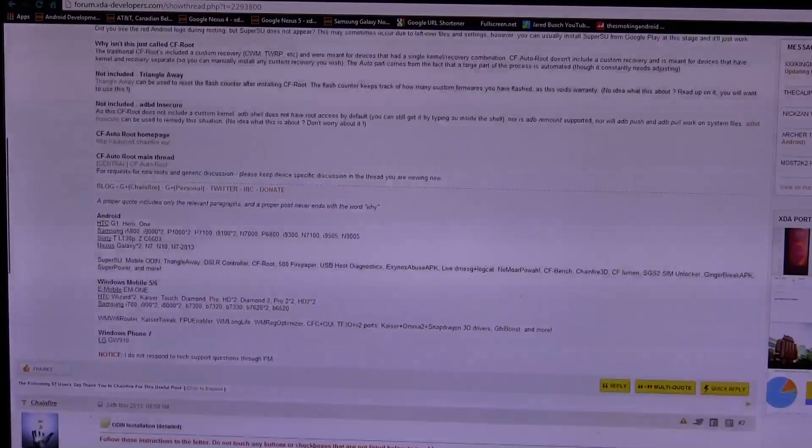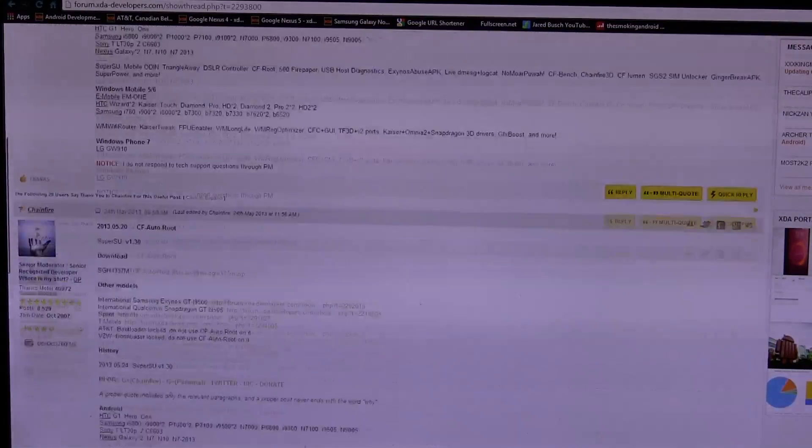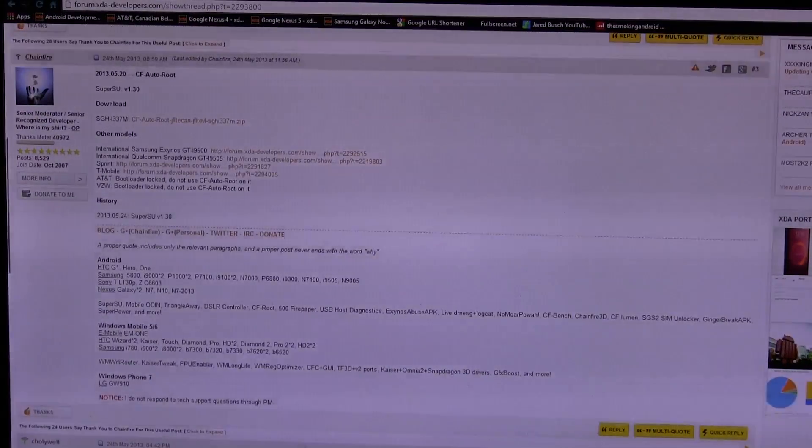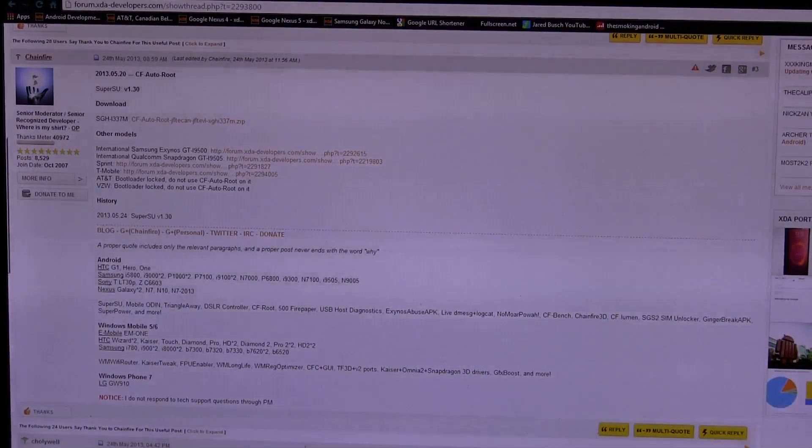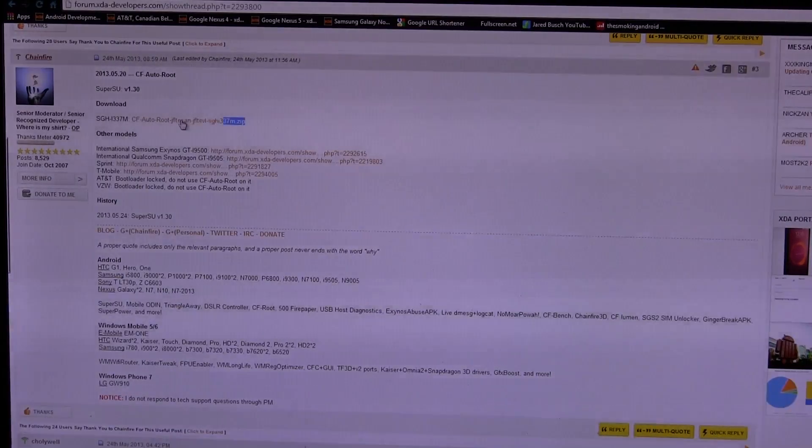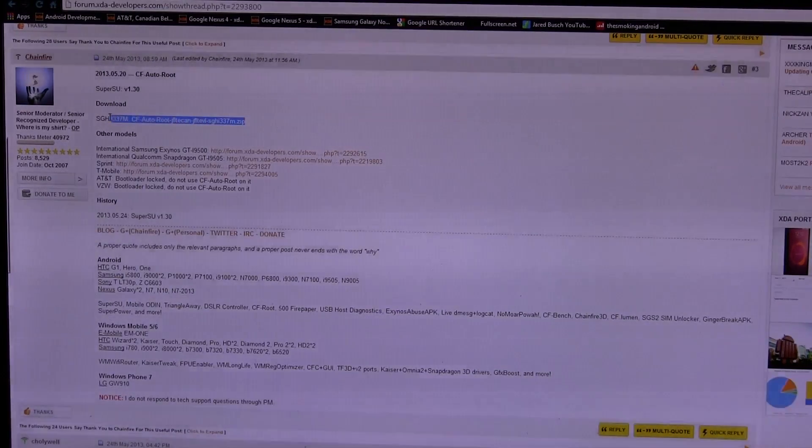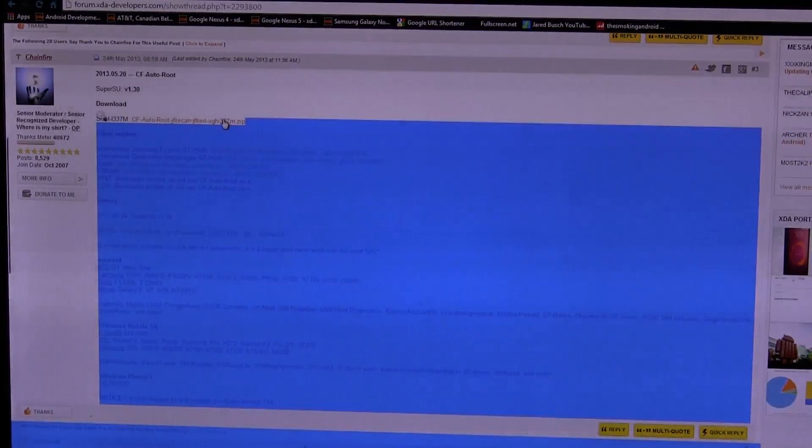So once you're here, we're going to scroll on, not to the first post, not to the second post, but down to the third post right here. And we're actually going to be going and clicking on this particular link that I'm highlighting right here. And this is the download link.